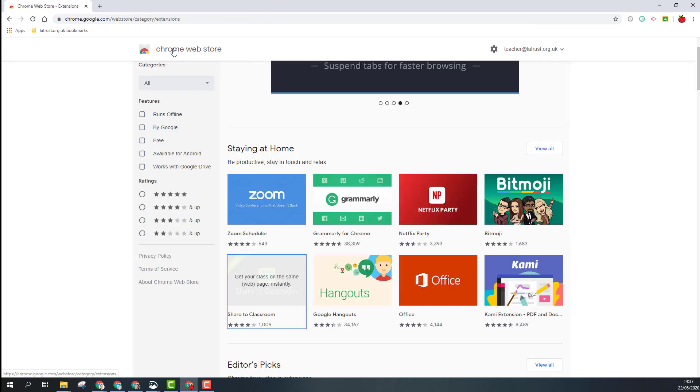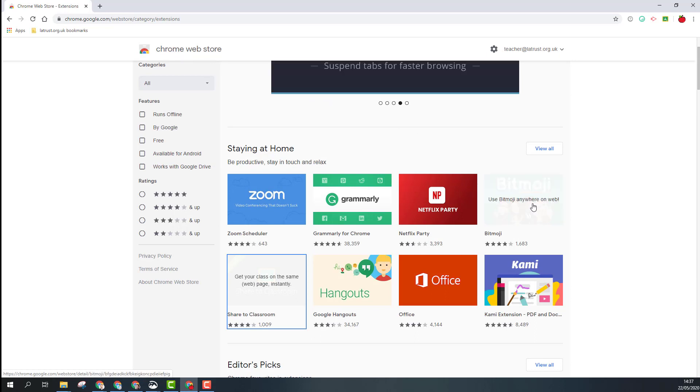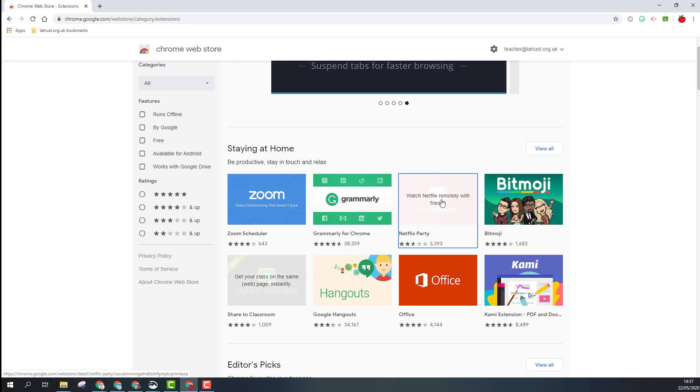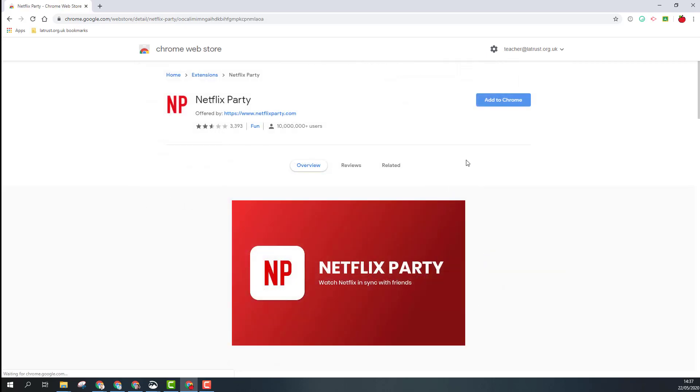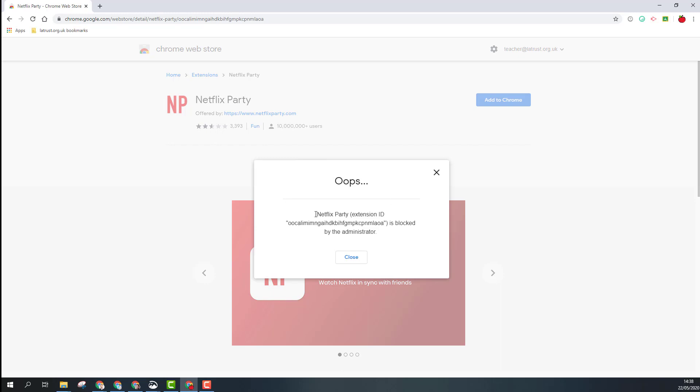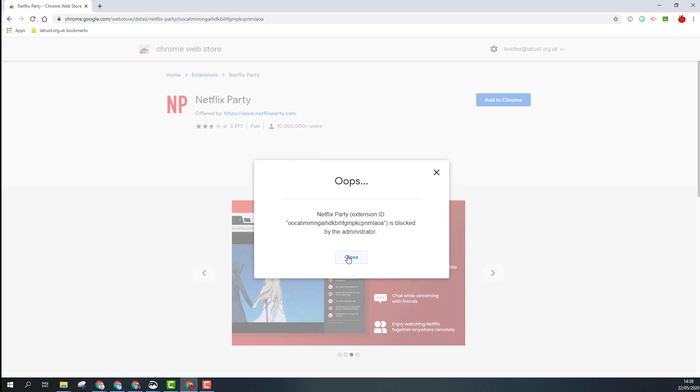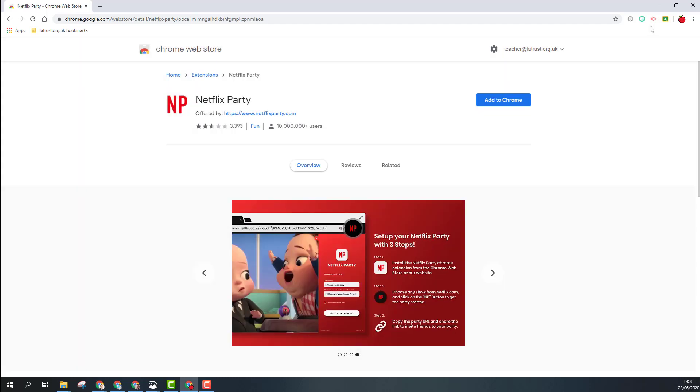Within our organization, the use of Chrome extensions is restricted. So if there was one I wanted to use, such as Netflix Party, and I tried to add that, it will block it because it hasn't been permissioned. That's where within our organization you need to request that it gets unblocked, depending upon the functionality of the extension.